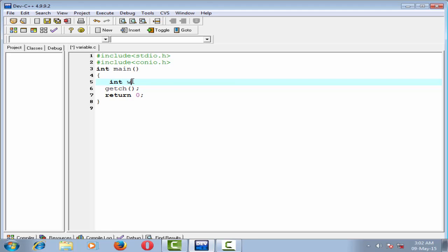Suppose weight, and the statement is terminated by semicolon. This is called variable declaration.